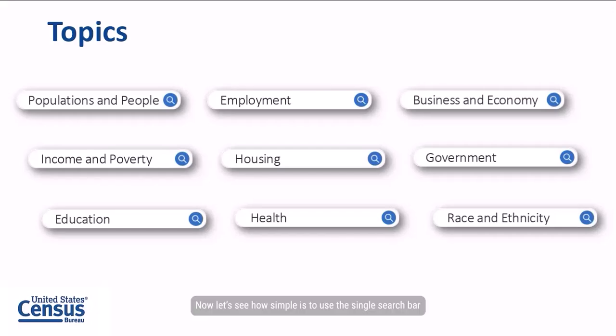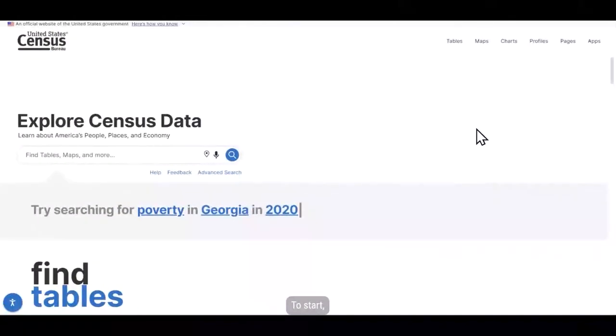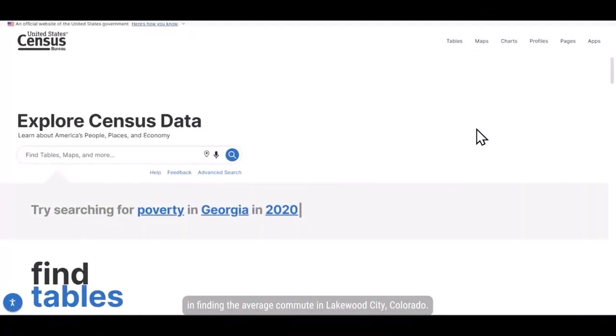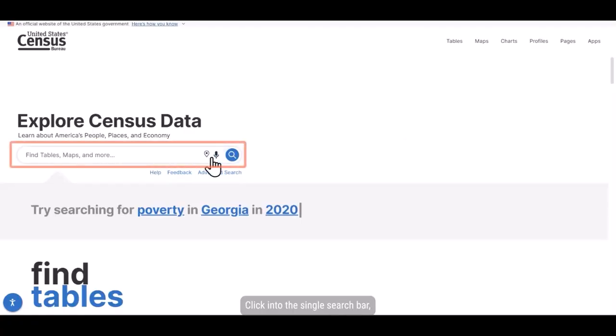Now let's see how simple it is to use the single search bar to find a quick statistic. To start, let's say you are interested in finding the average commute in Lakewood City, Colorado.